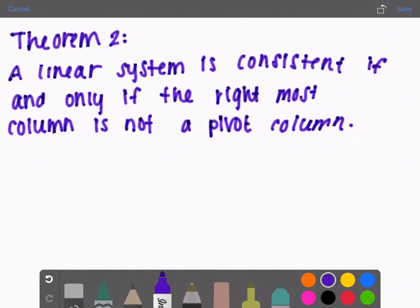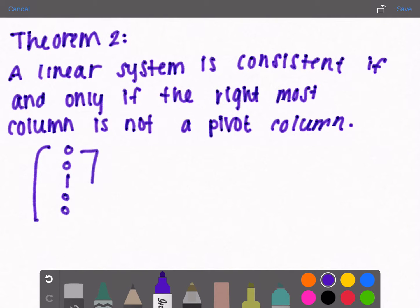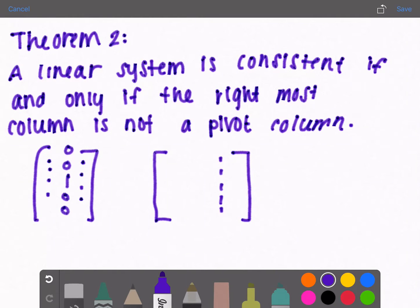Theorem 2: a linear system is consistent if and only if the rightmost column is not a pivot column. Recall that a pivot column is a column with only ones and zeros — there's one 1 and then everything below and above are zeros. The rightmost column is the answer side, the right side of the equal sign in a system of linear equations.